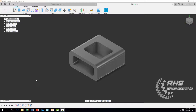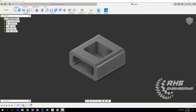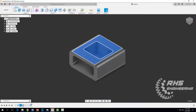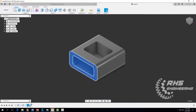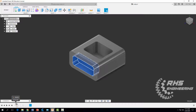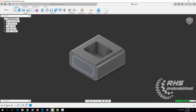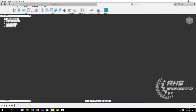If you're new to Fusion 360, it's important to note that everything you've made is tracked down here in the timeline. It keeps track of every sketch and every extrusion or feature you've added. If you scroll back and hit play, it'll show your entire design process. Let's slide it back out.